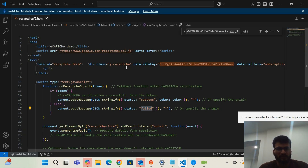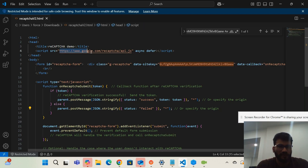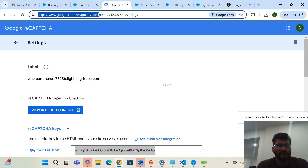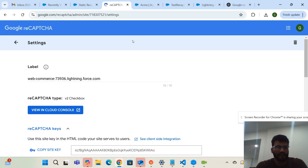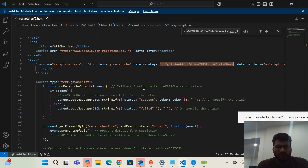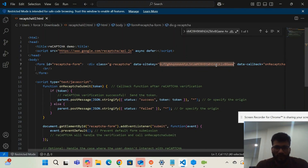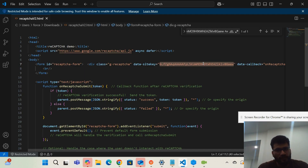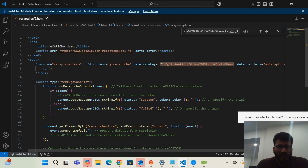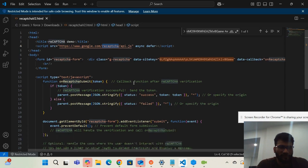This is the script URL where we pass the site key, which we get from the Google reCAPTCHA admin site — I'll add this link in the description. You go there, add your domain, get the site key, and then provide it in the static resource. For demo purposes I've added a test key, but you can use a Named Credential or Custom Label so you don't expose your site key directly.